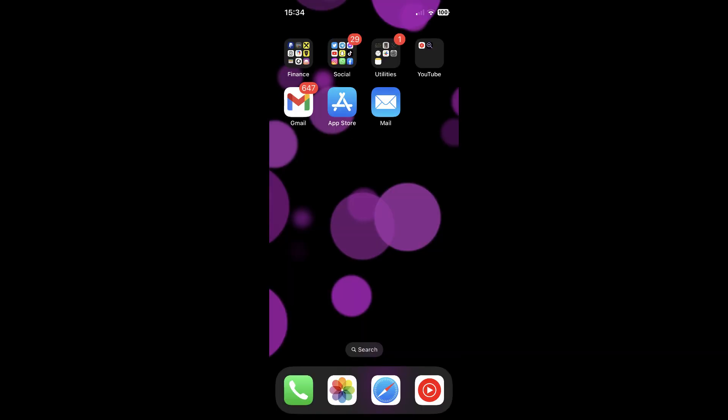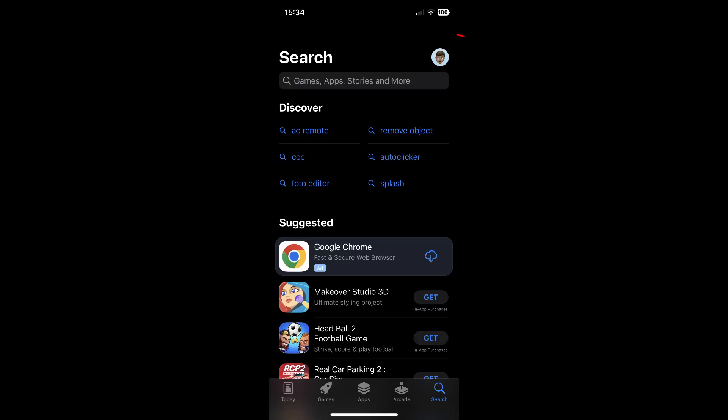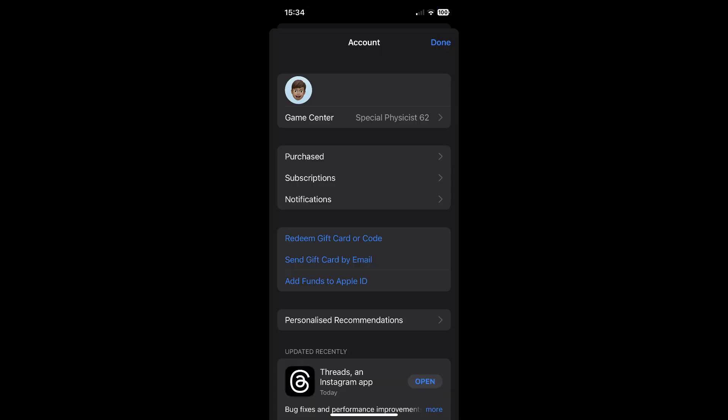So, if you are using an iOS device, you will have to open the App Store. Then tap on your profile picture in the top right corner. Then tap on subscriptions.